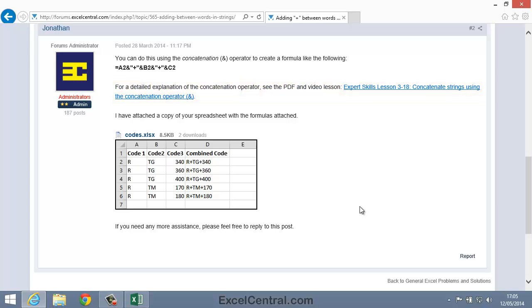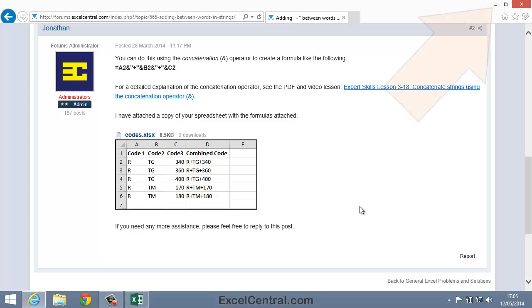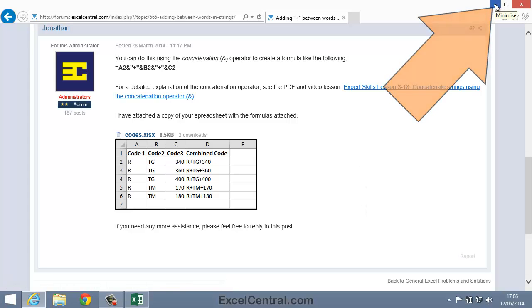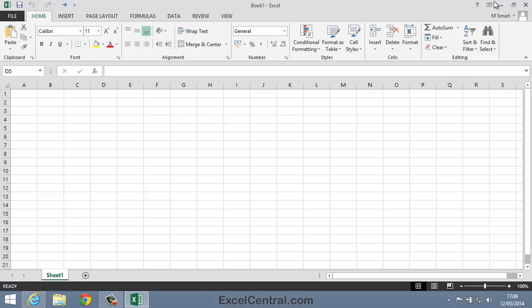If you have a problem that's not already dealt with within the Excel course, feel free to post your question on our forum, and you should receive an answer within 24 hours from one of our consultants. I'll now press the Minimize button to minimize the ExcelCentral.com window, and we're back to Excel again.